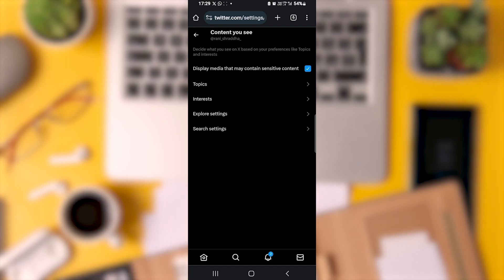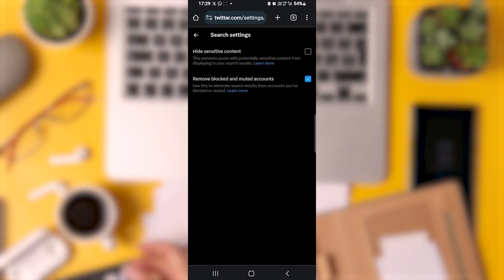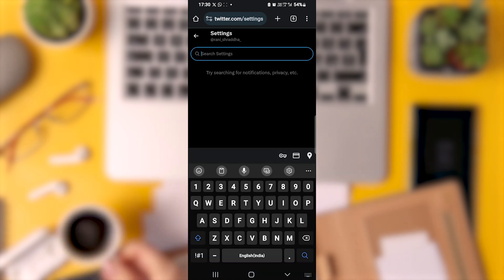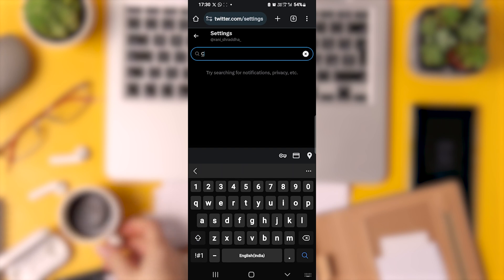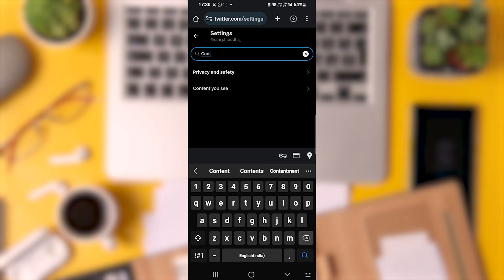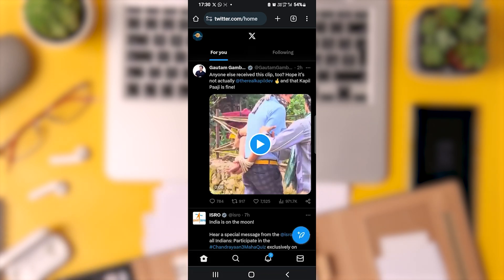Next, go to Search Settings and ensure the corresponding switch is turned off, just as we did in the app. That's it. Once you've completed these steps, head back to your Twitter app and browse your content. You'll notice that sensitive content is no longer hidden. Please note that it might take a few seconds or minutes for these settings to sync with the app.